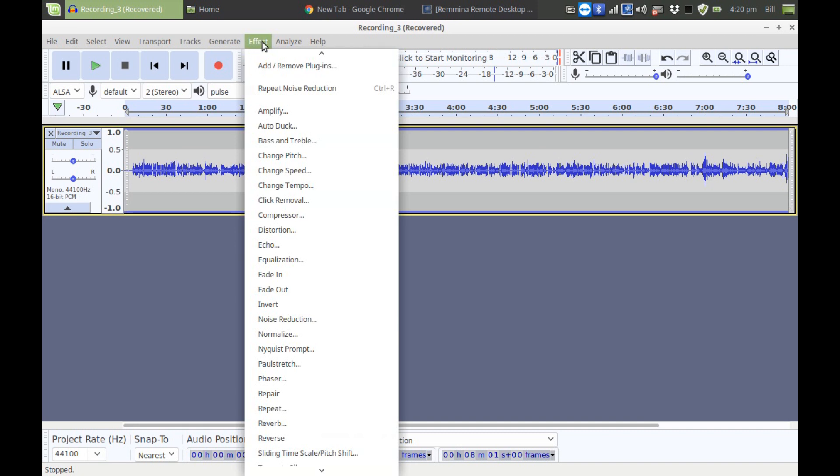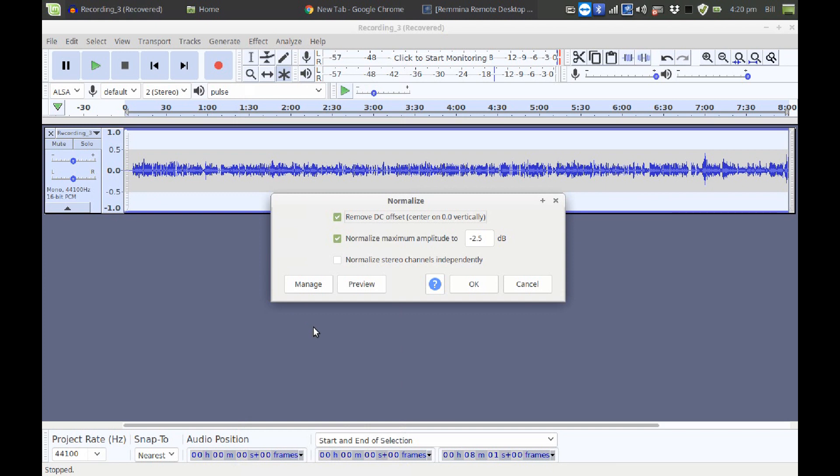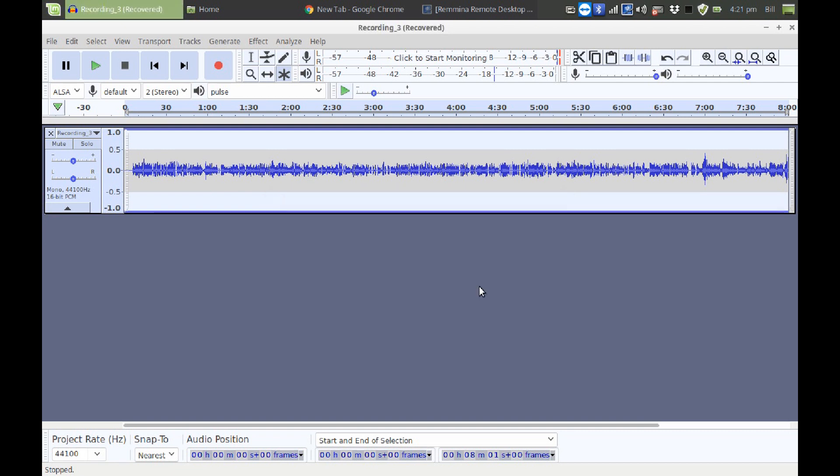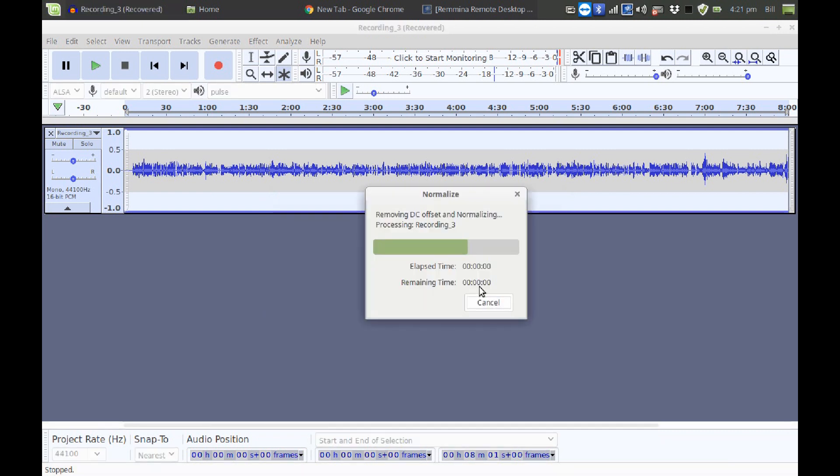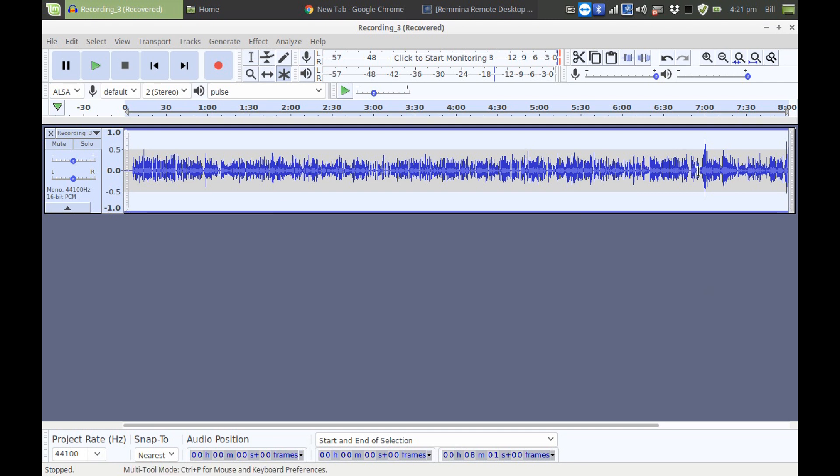we're going to go into Effect, Normalize, and it's going to raise the volume of the entire recording until the loudest part of the recording reaches the maximum amplitude, which I've set to minus 2.5 decibels. You can set it to zero decibels if you want. I wouldn't recommend it. I've set it lower because we're going to be pushing the limits on this. All right, so we've normalized it.